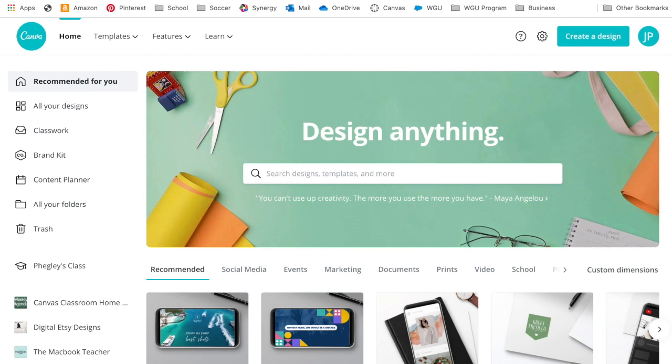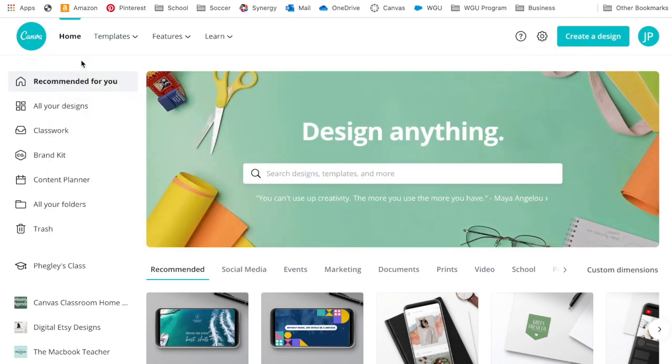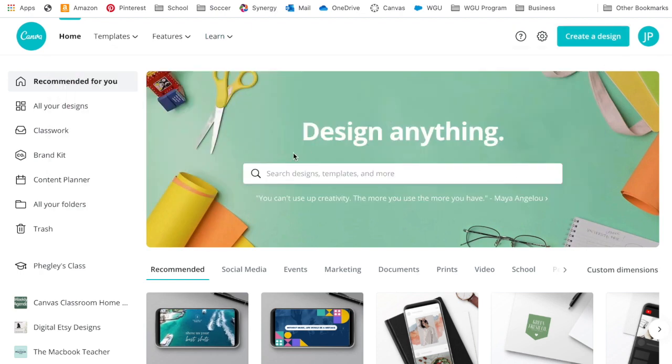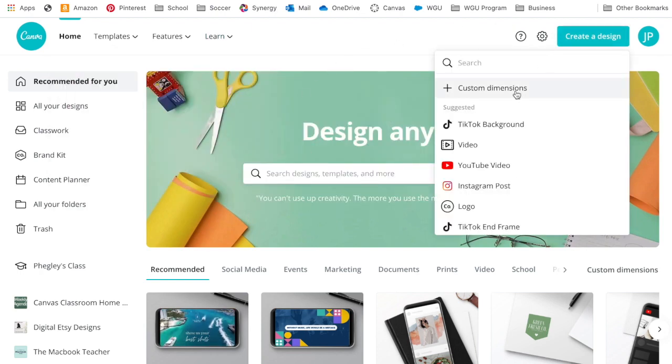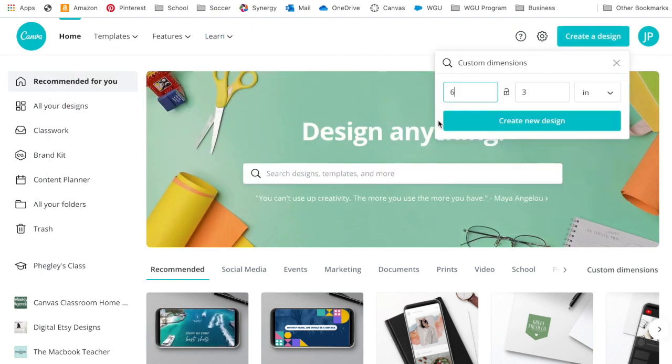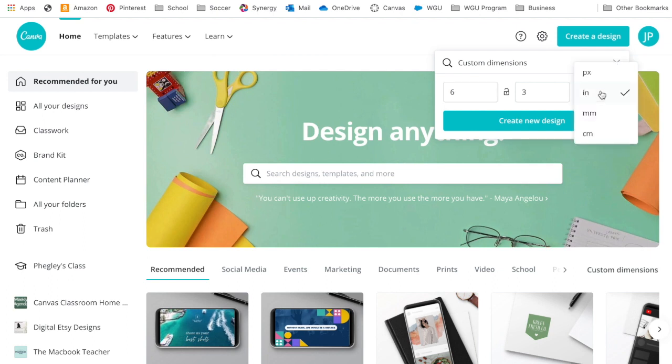You're going to first go to Canva. Remember this is the one where you can get a free teacher education version if you sign up. We're going to come up here to create a design and we're going to put in some custom dimensions.